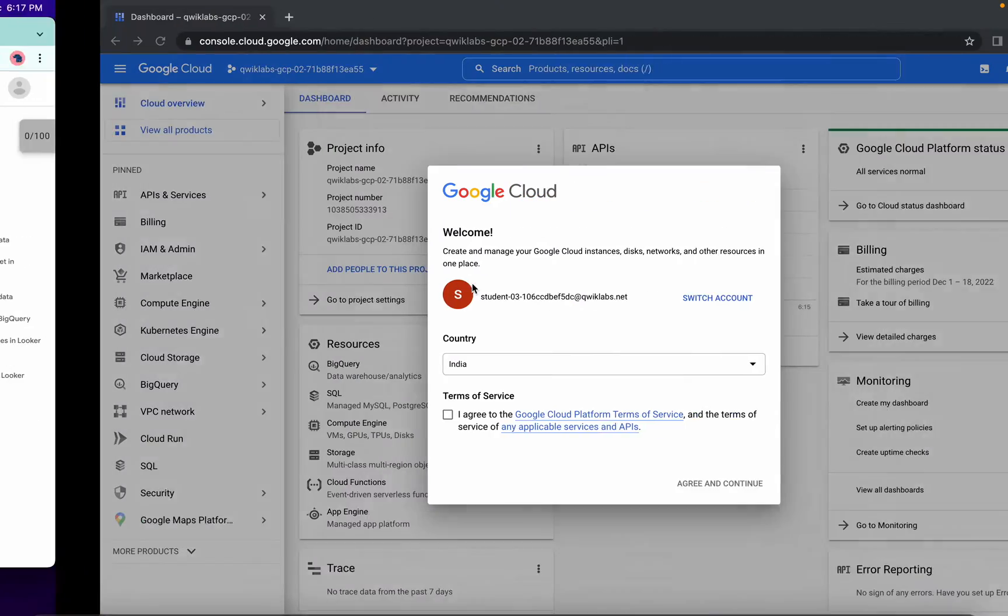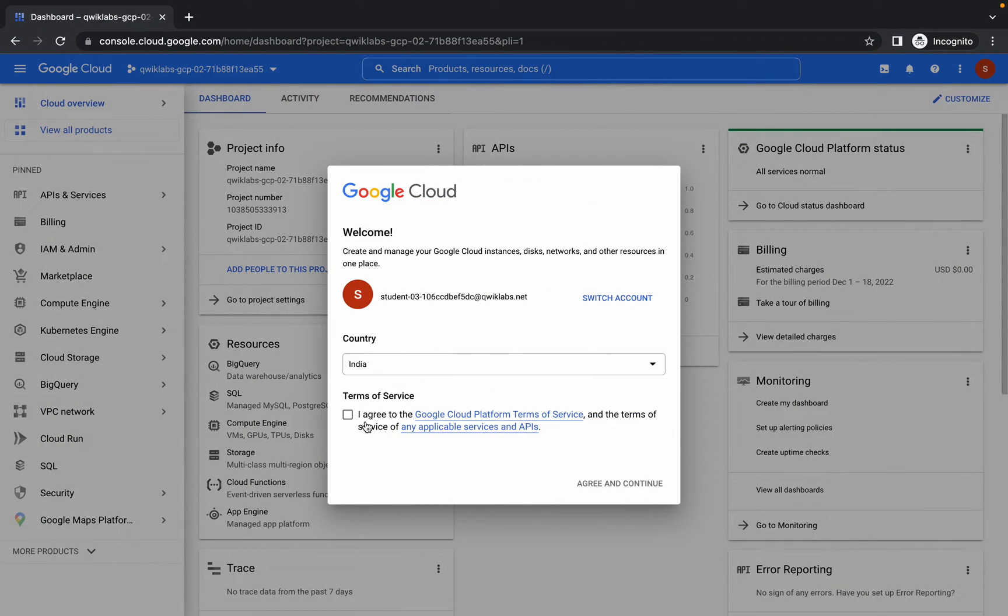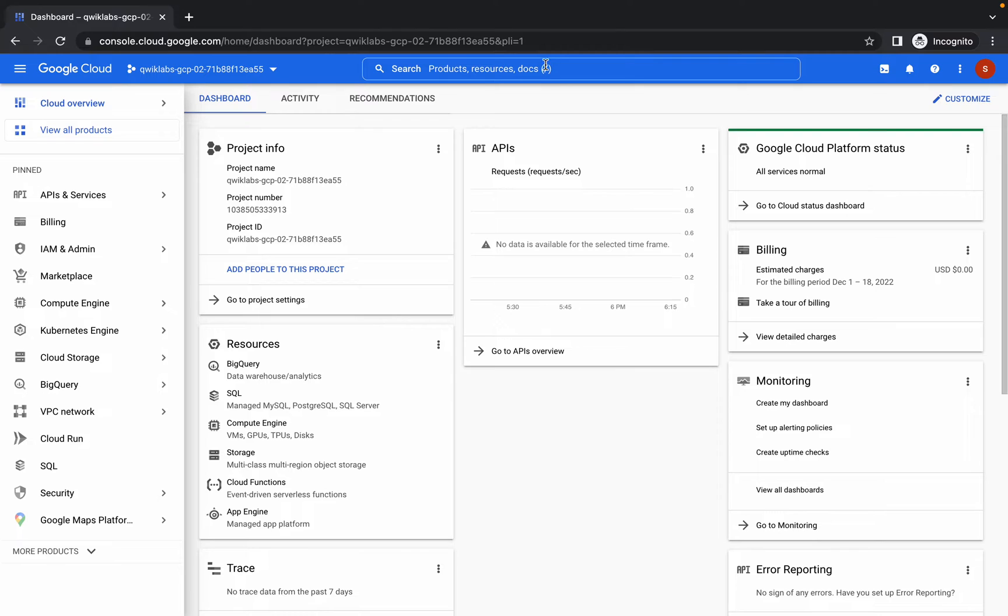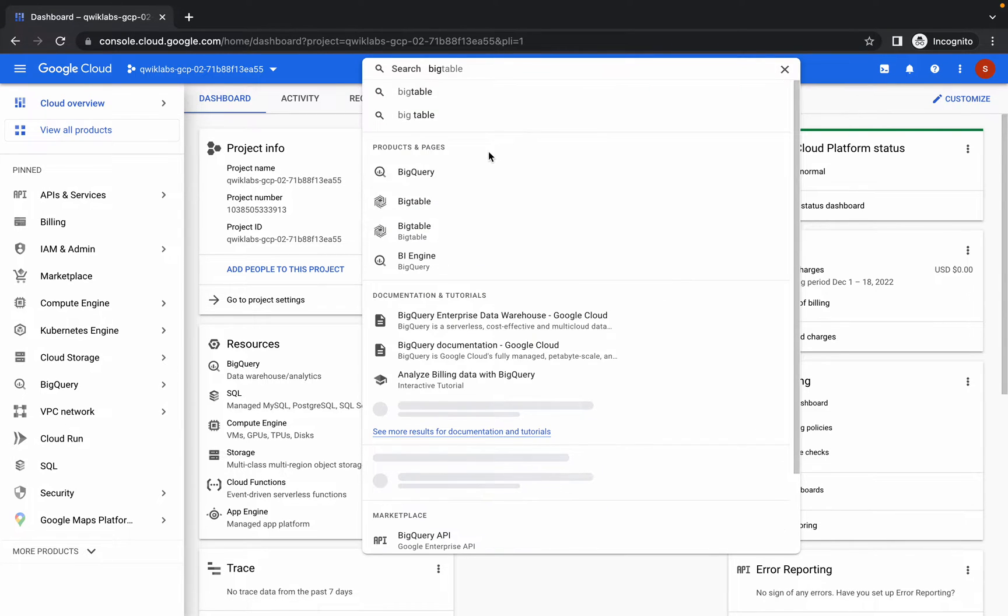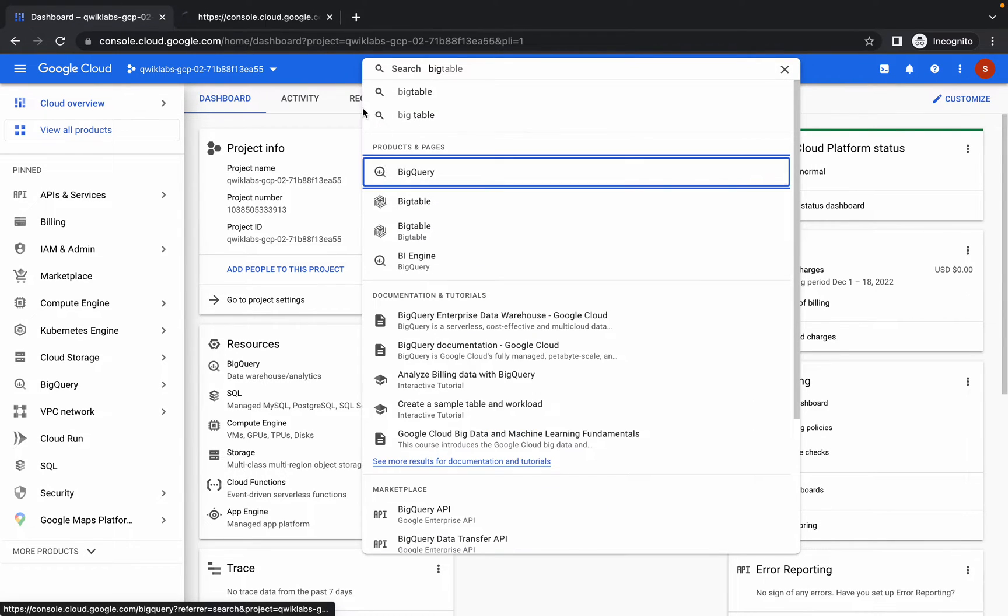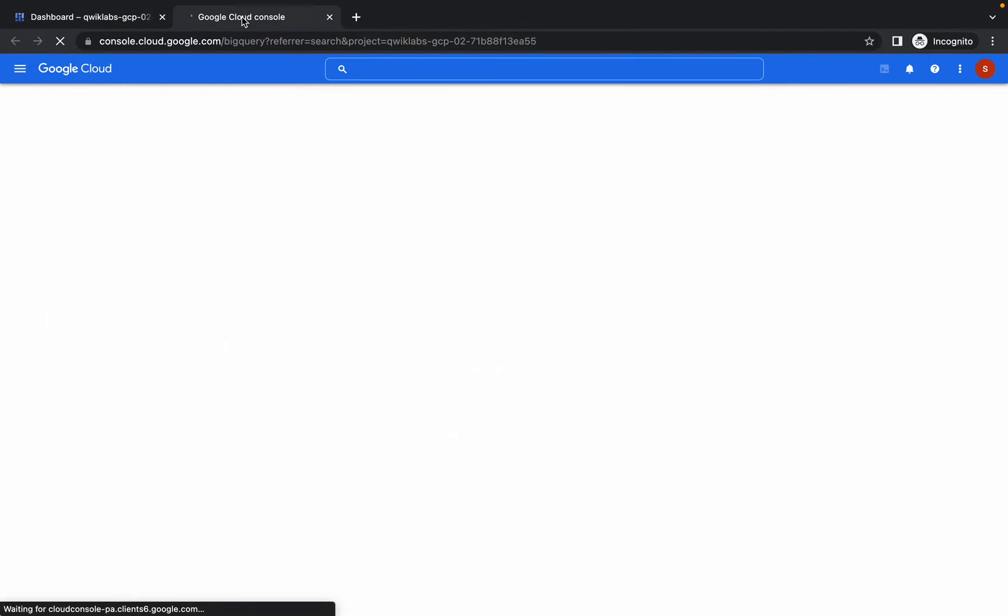Back to the channel. First of all, just log in with your credentials and search for BigQuery in the search box. Open this in a new tab.